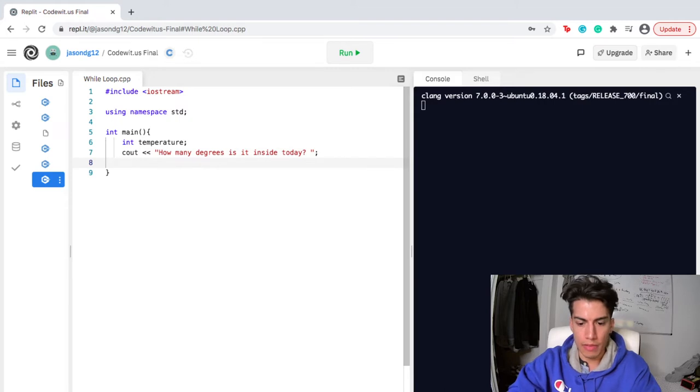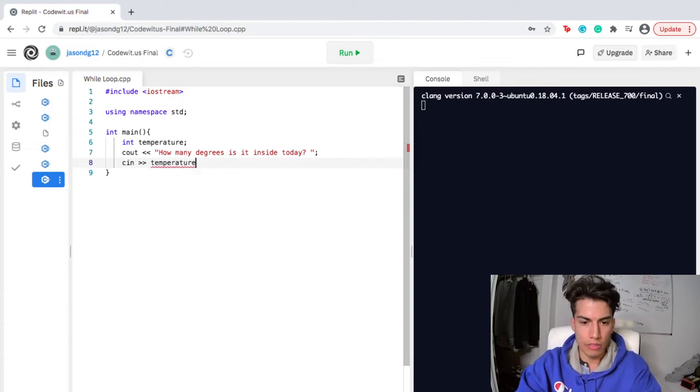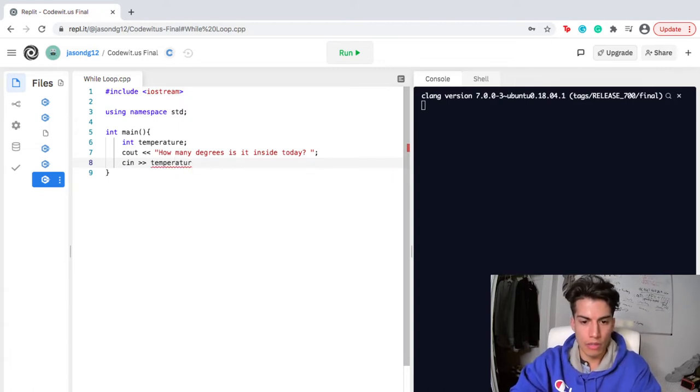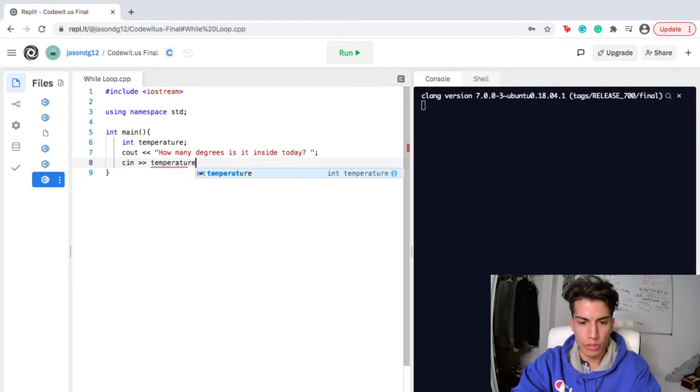And then I'm gonna store this input in the variable I just created, which is temperature.